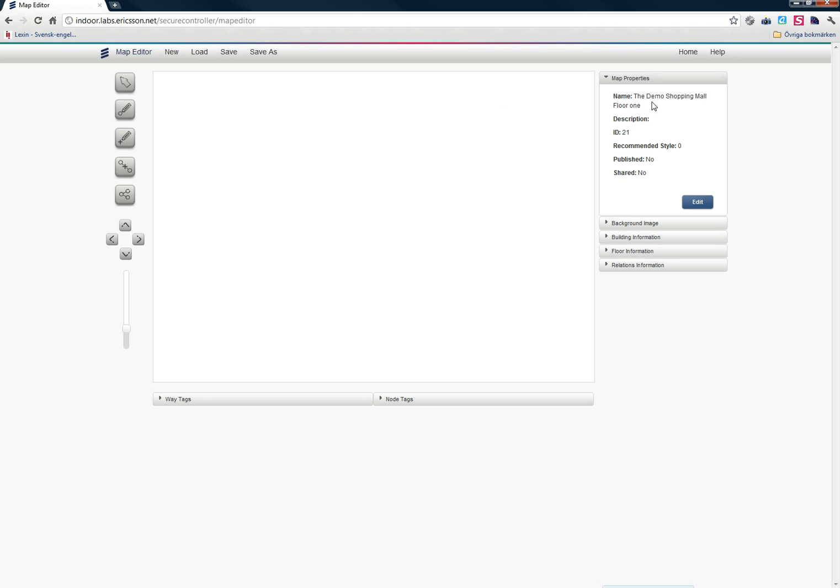To the right here, you have a set of accordions. The first one, Map Properties, describes the information for my map. Here I can change the name of the map and the description. I can also see the ID of my map, which is used when I retrieve my map with the Map API available at Ericsson Labs.